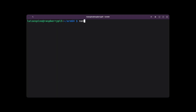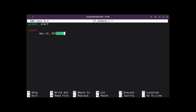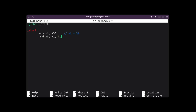To solve example 17, we create a file called 17oddn.s using nano to edit it. Upon entering it, we write the global directive and the start tag twice. We load the immediate value 33 into register X1 to prepare a number whose least significant bit can be determined to be even or odd.